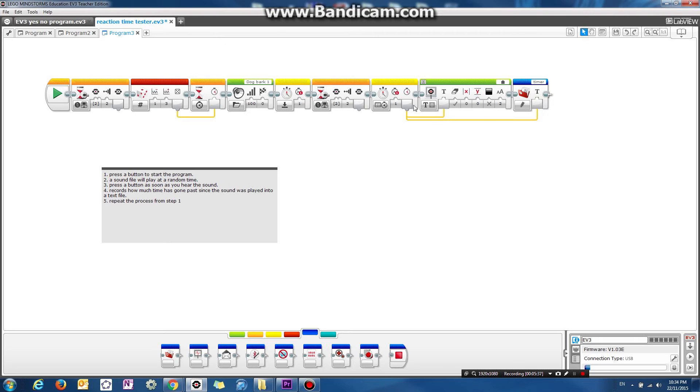Okay, we save it into a text file. So two things are going to happen with the measurement. Firstly, it's going to display on the screen. Secondly, it's going to save in a text file. And we repeat the whole thing again.